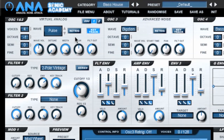The waveform re-trigger button gives you the option to switch between classic analogue style oscillation, where the oscillators are constantly running, or have them re-trigger from the start of the waveform on every key press. This enables you to create punchy solid basses or rich complex layers.